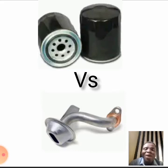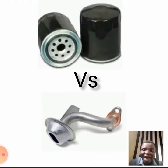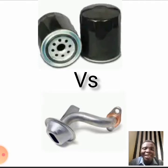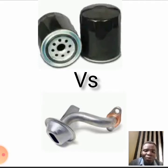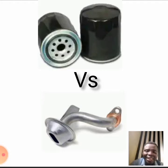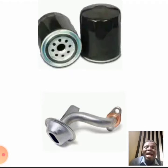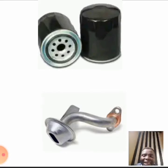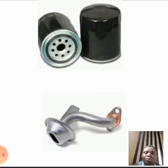Your strainer removes the bigger particles that can be seen with your naked eyes, while your oil filter removes particles that are not visible with naked eyes. Both of them are doing the same thing — the only difference is the size of the particle they remove from the lubricant, or in simpler words, from your engine oil.